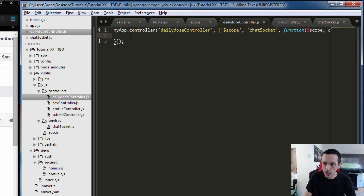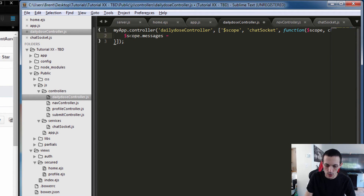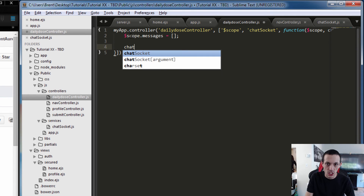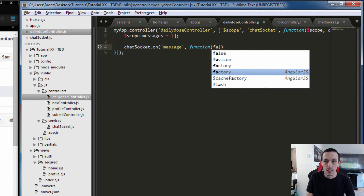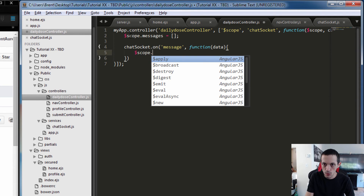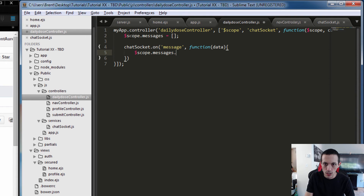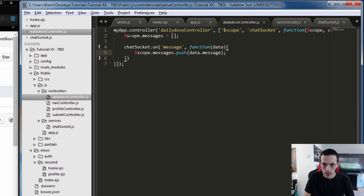Let's go back to our controller and create a new variable called scope.messages, which will initially start off as an empty array. Then we'll do chatSocket.on, and the event is going to be 'message' — when we get a message from the server, the function will have data in it. We want to push that data into our messages: scope.messages.push, then data.message. Then we can go down to where this controller has its partial and display messages there.